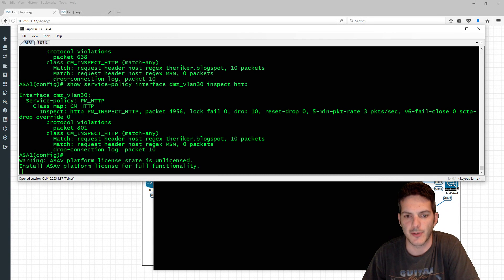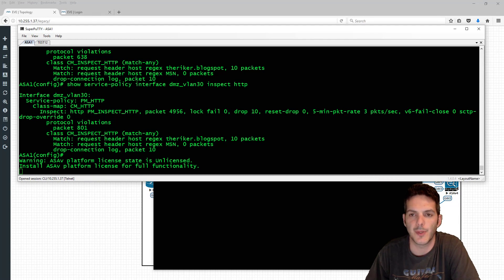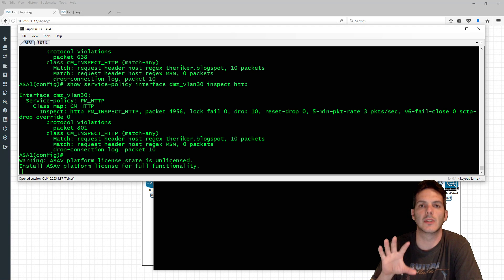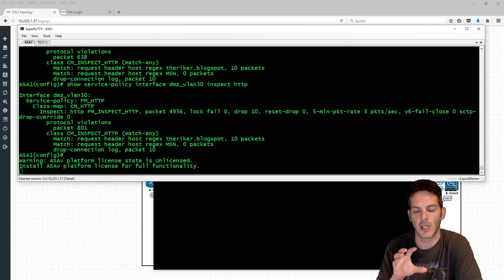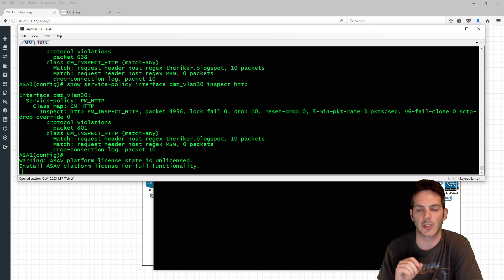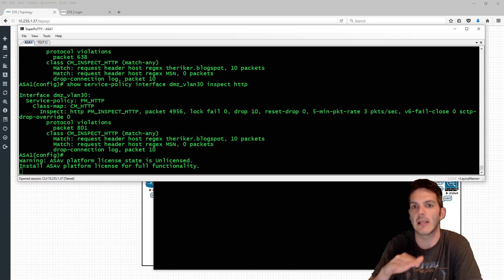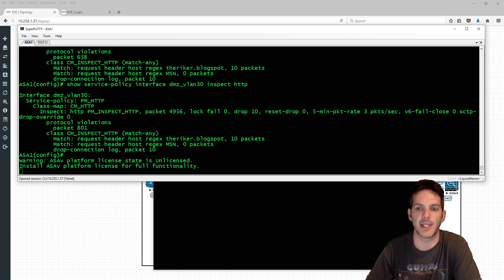Welcome back everybody, thanks for stopping by. In this video we're going to be taking what we learned in the HTTP section and leveraging DNS to block domain-level connectivity.